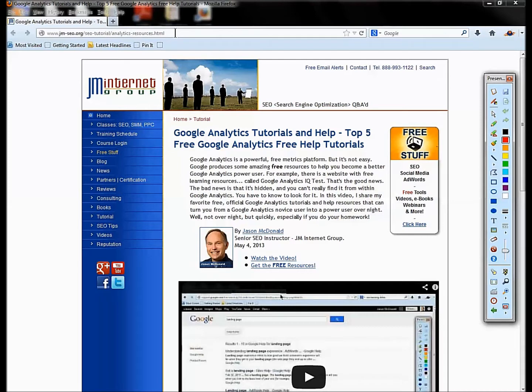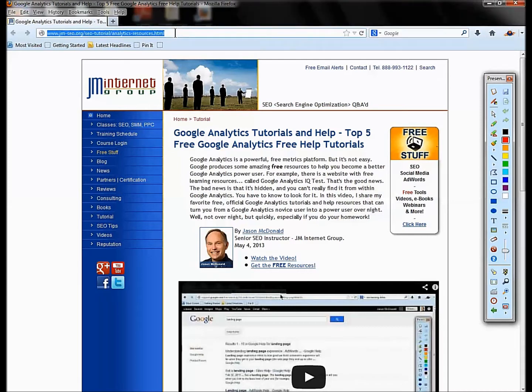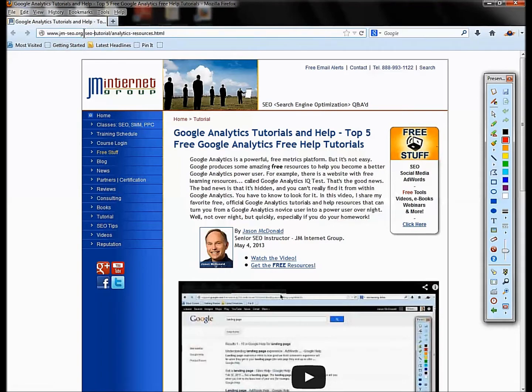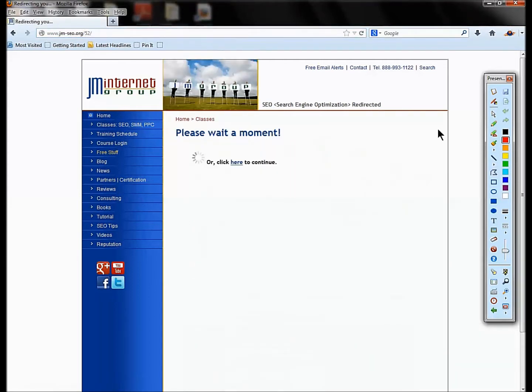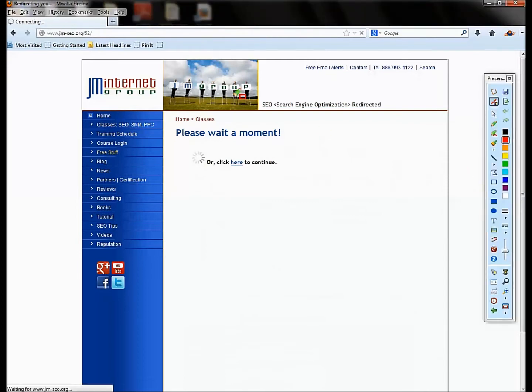Welcome back. The code for the materials—I have all the free materials—you can get that from the YouTube description, or you can just go to our website jm-seo.org and type in the number 52 after the URL.